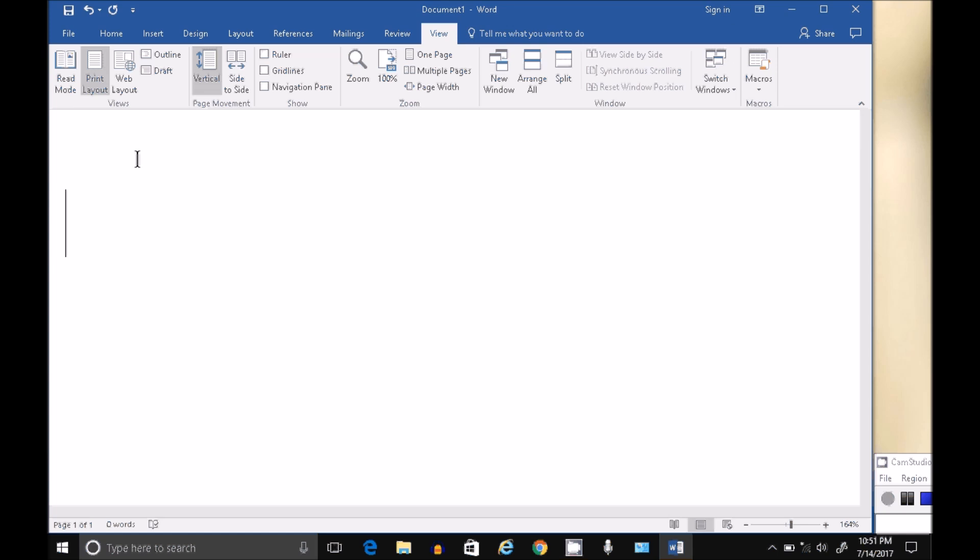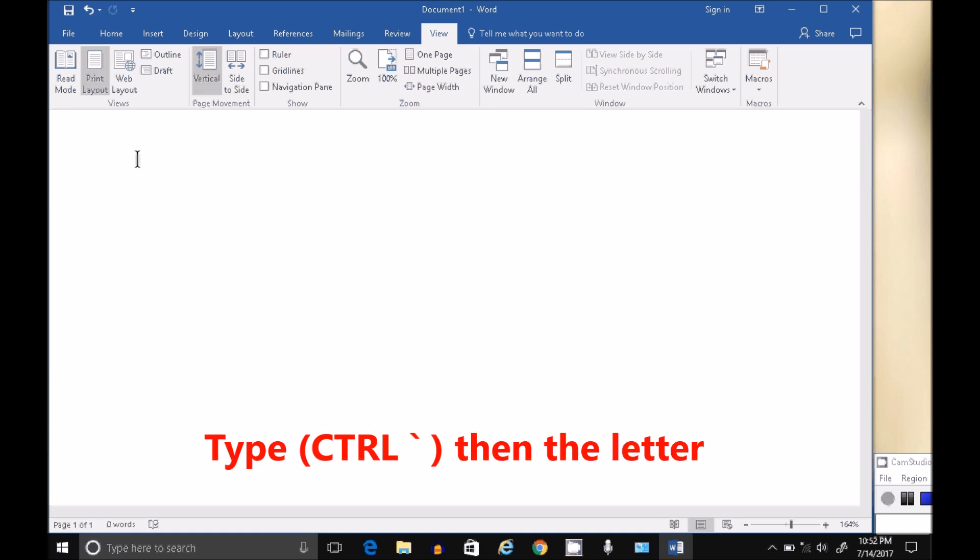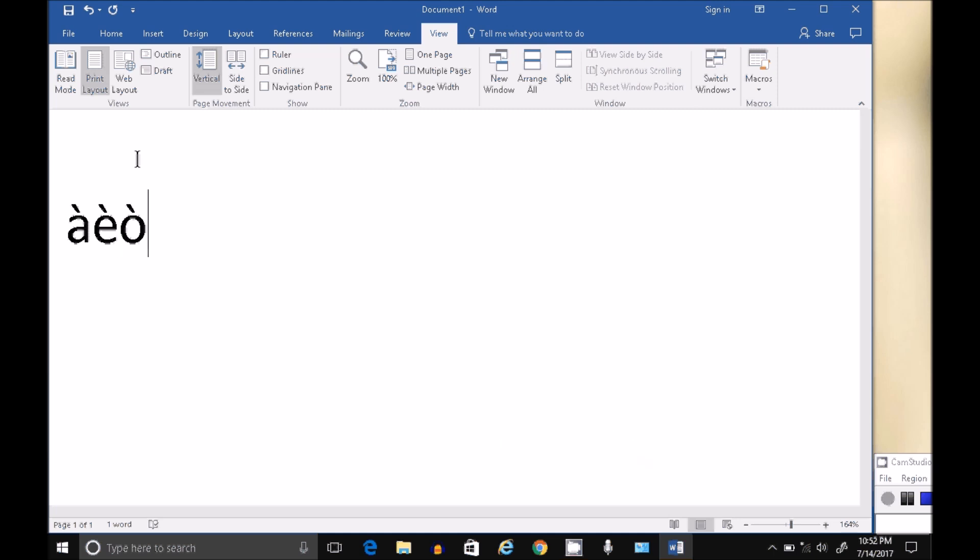So to type an accent, hold down and just lightly press both together, the Control key and the accent key, let go, and then type your character. So Control accent E, Control accent O. Control and accent are both typed together, let go, and then type your character.